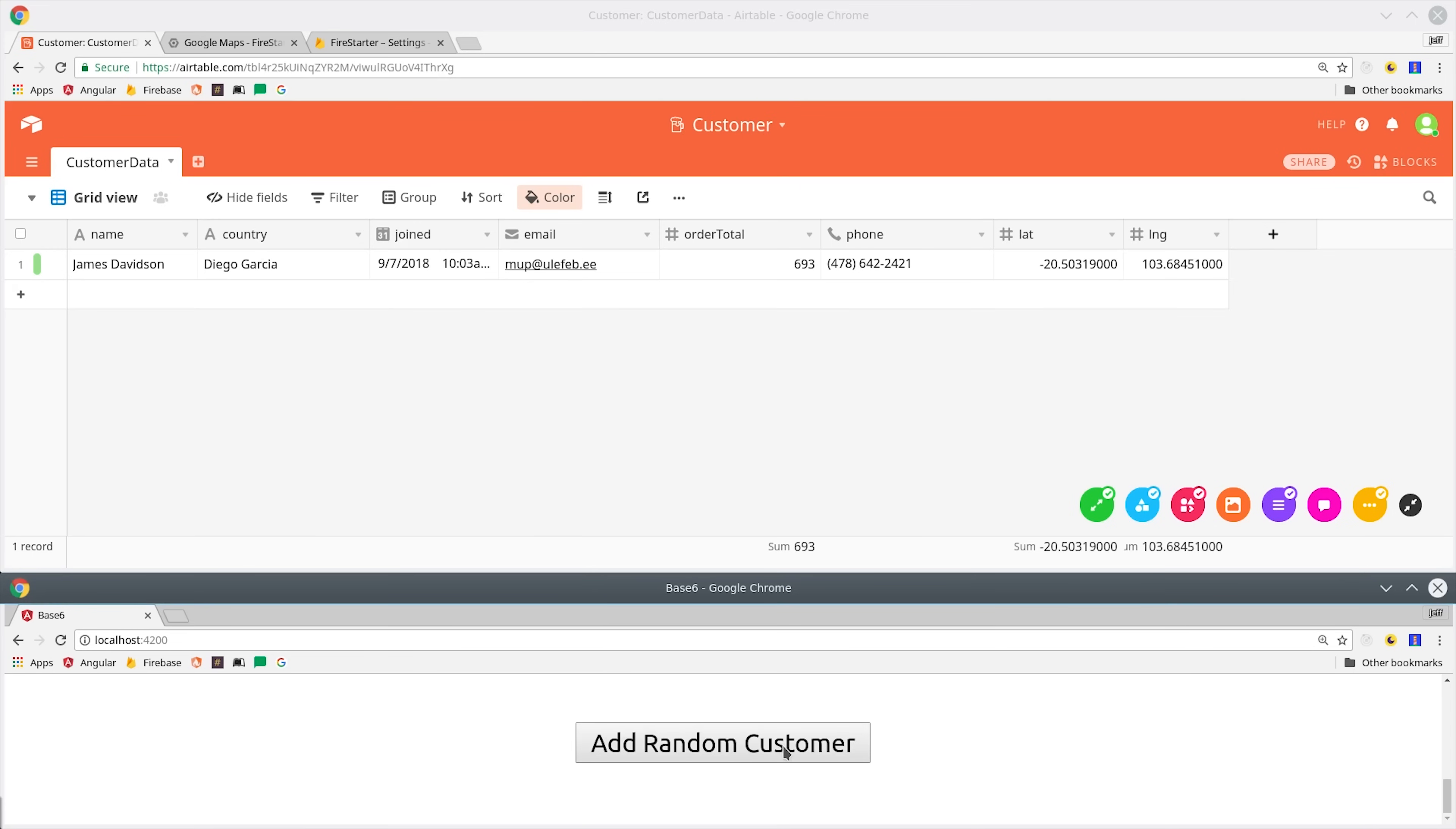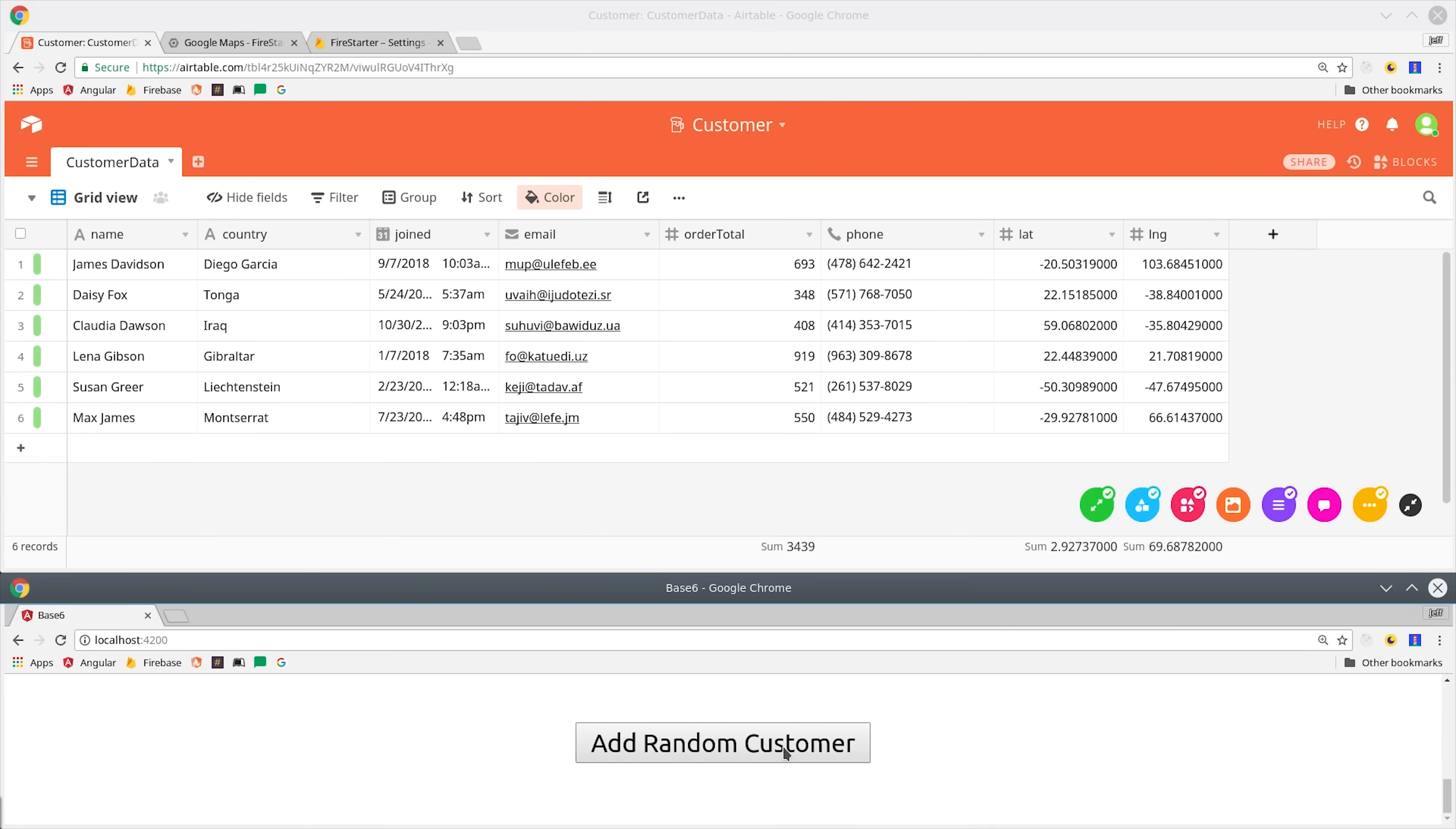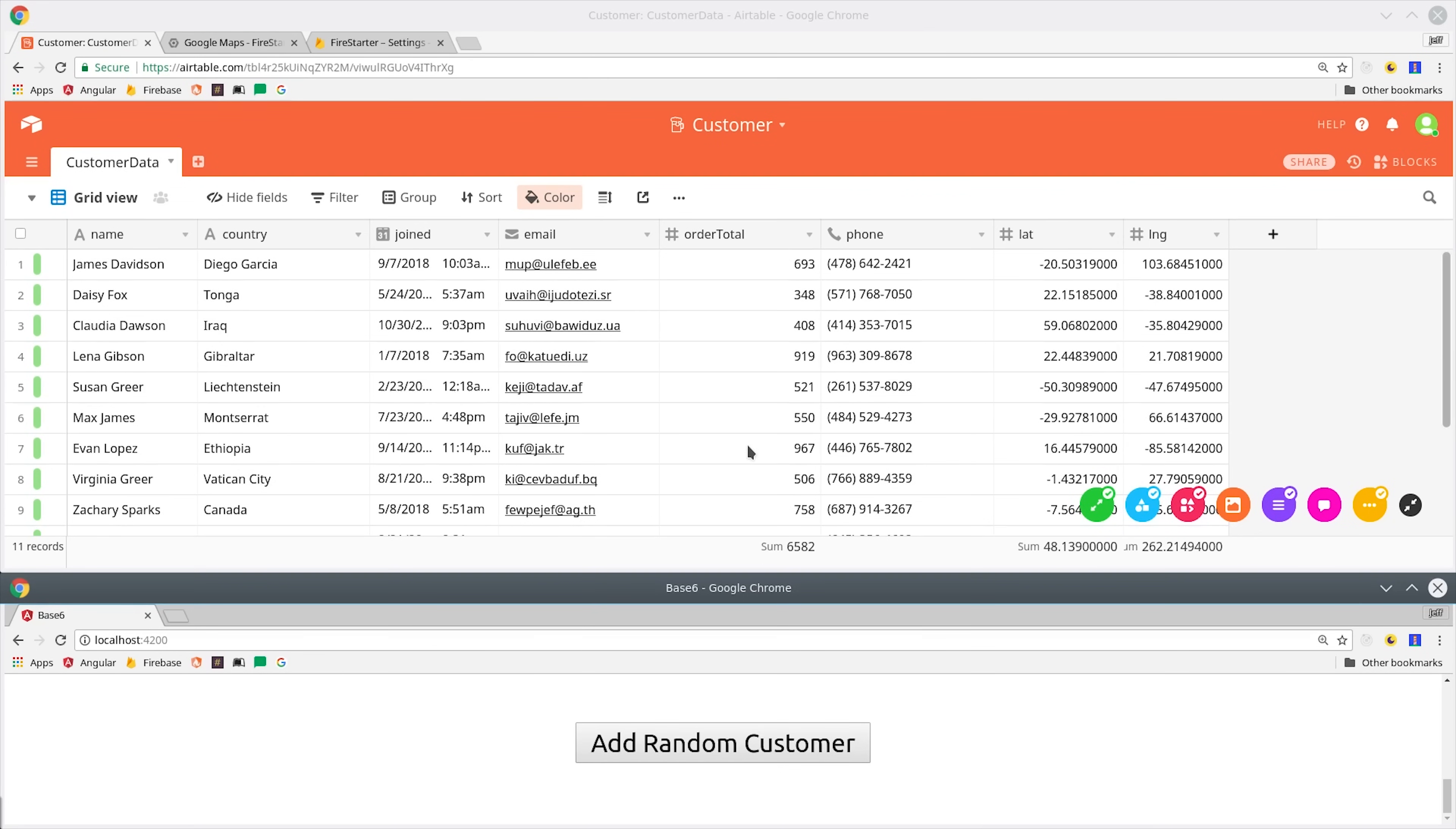You can see down here at the bottom I have this add random customer button, which is just adding a record to Firestore with the JavaScript SDK for Firebase. Airtable also uses real-time listeners, so you should see the UI updated automatically as soon as your Cloud Function is finished.